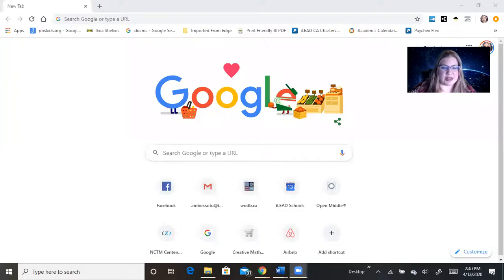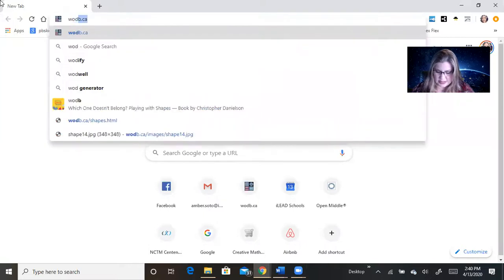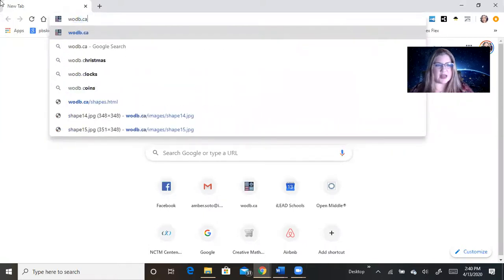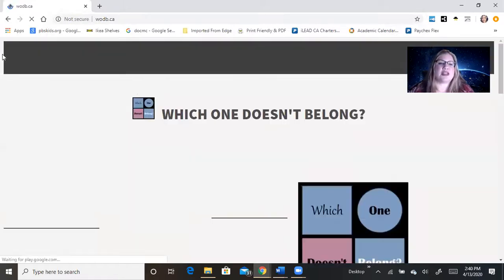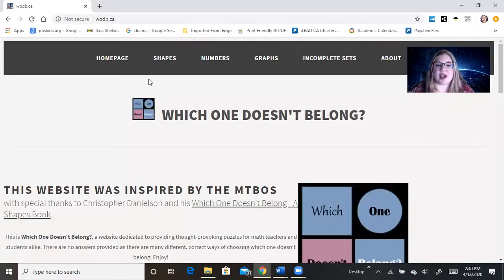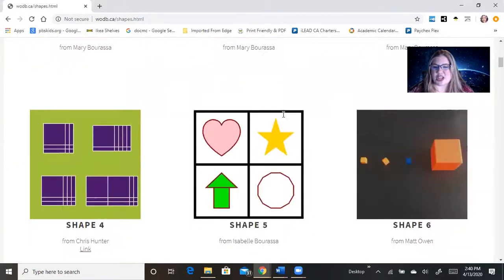So here's my screen. I'm going to share that we can go to a tab and click WODB — for Which One Doesn't Belong — dot ca. You'll see there are a lot of options: shapes, numbers, and graphs across the top bar. I'm going to start with shapes today and I think we'll do a numbers one tomorrow.